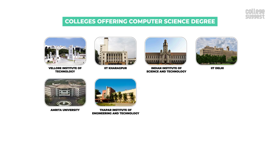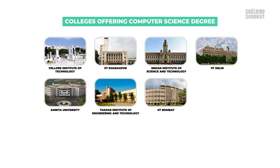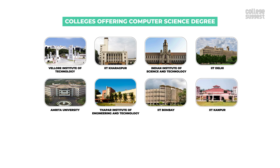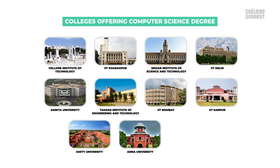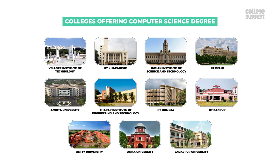Thapar Institute of Engineering and Technology, IIT Bombay, IIT Kanpur, Amity University, Anna University, Jadavpur University.